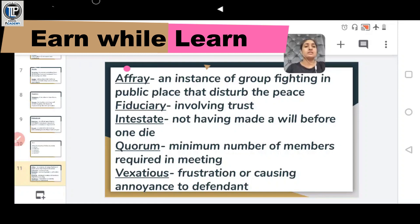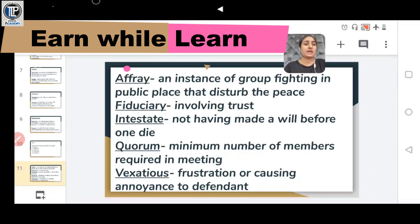Another is FIDUCIARY, meaning involving trust. It refers to anything where you have a high level of trust, and is generally used in the context of a trustee or beneficiary relationship.